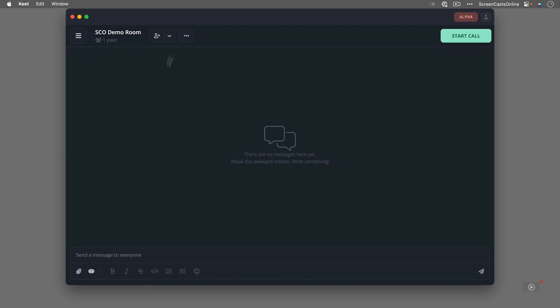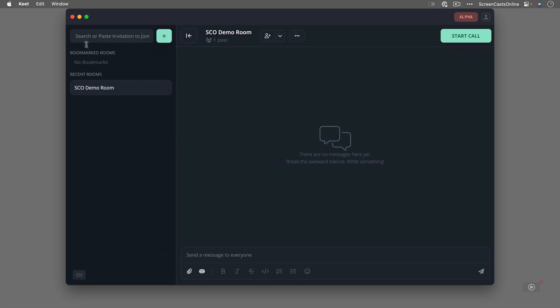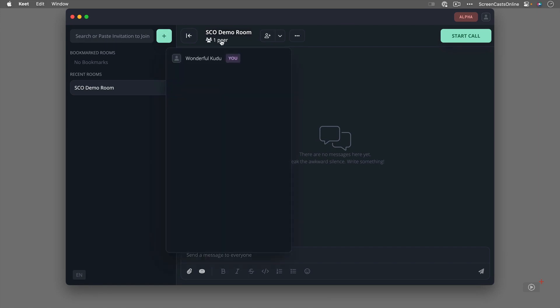Let me show you a couple of things first. I can now get rid of this side panel if I want. We'll bring it back. We'll leave it out. There's currently only one person in this room and if I click on here you'll see it's me but my nickname is Wonderful Kudu and this is generated randomly if you don't overwrite your nickname in the side panel.